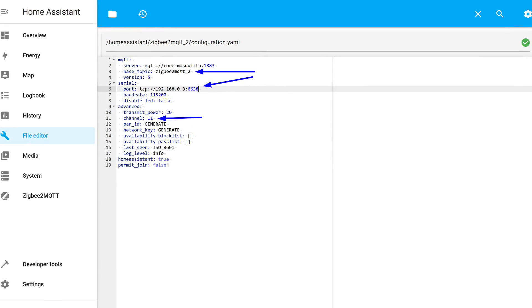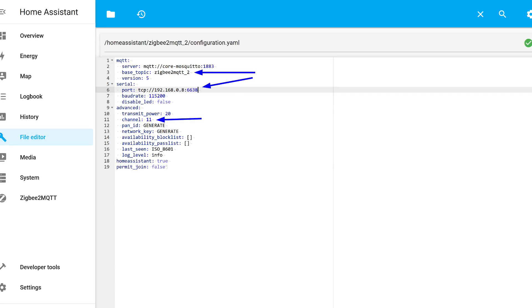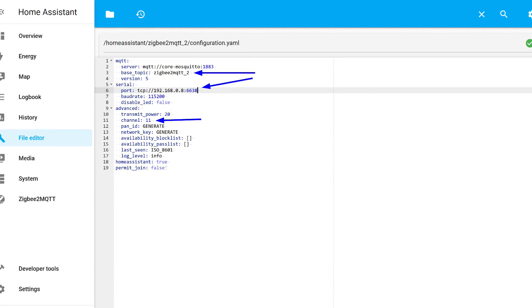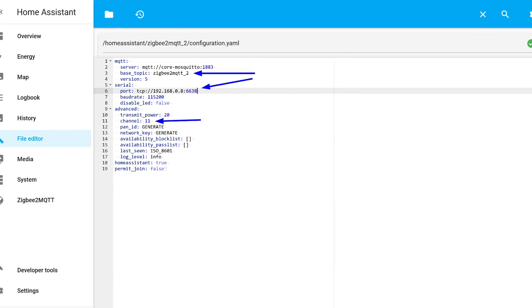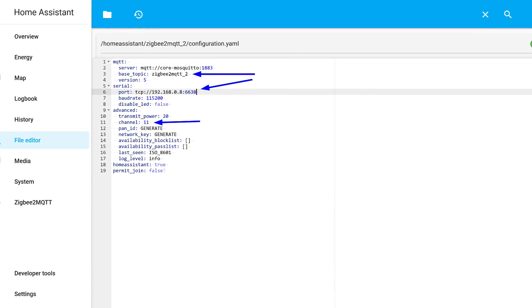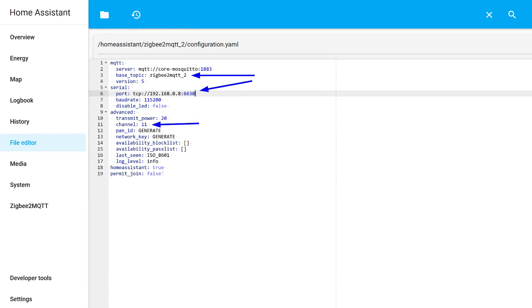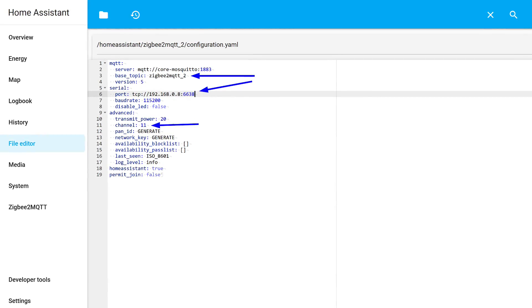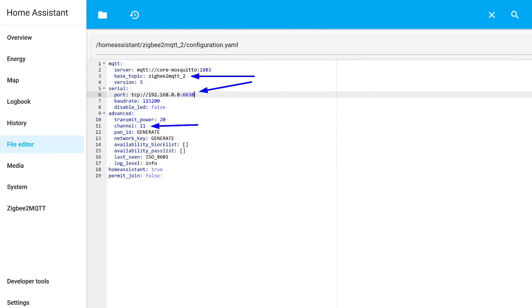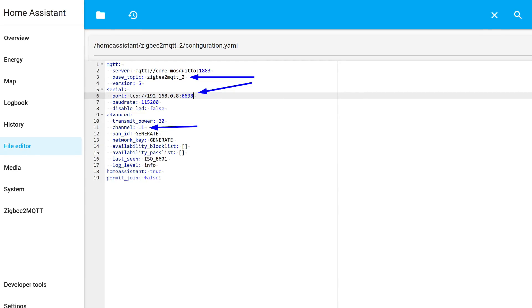The first section includes the connection to the Mosquitto broker. In this example, it's for a locally installed add-on, as is done in the vast majority of cases. Next is the path to the add-on's topic. By default, it's named Zigbee2MQTT, and the first instance is already using it.